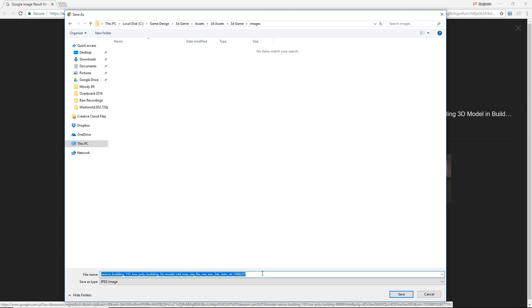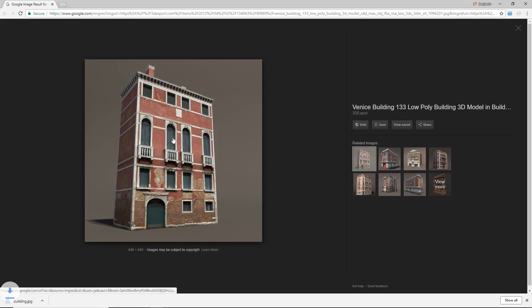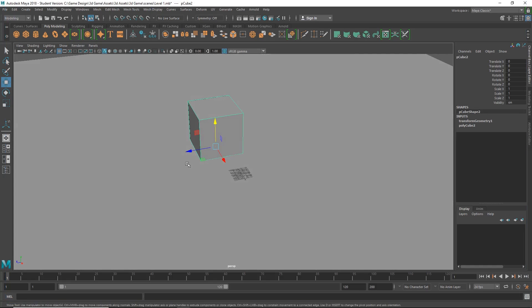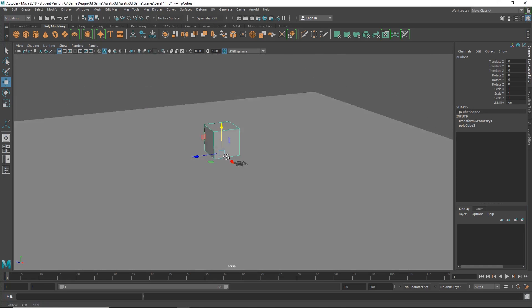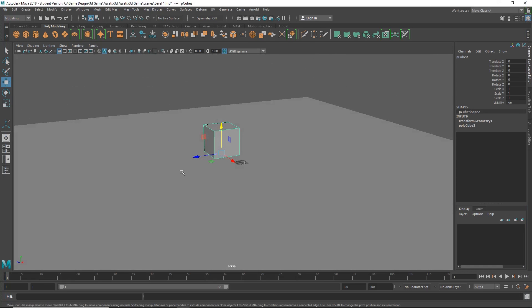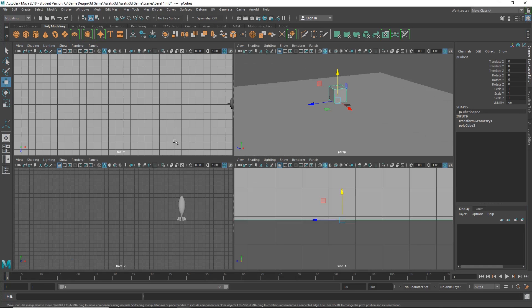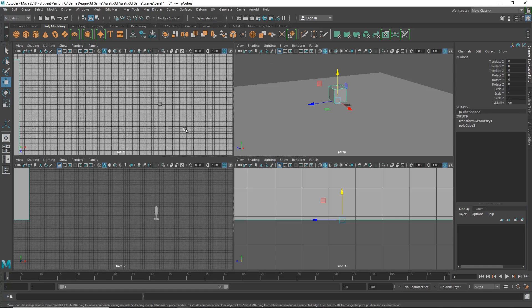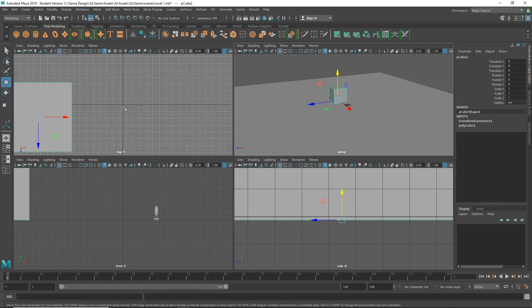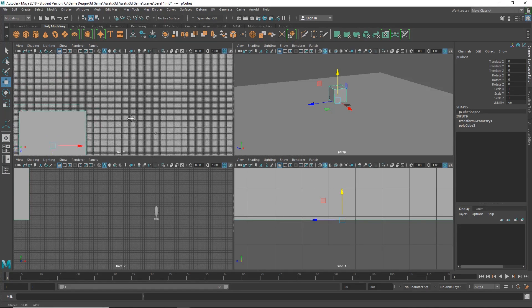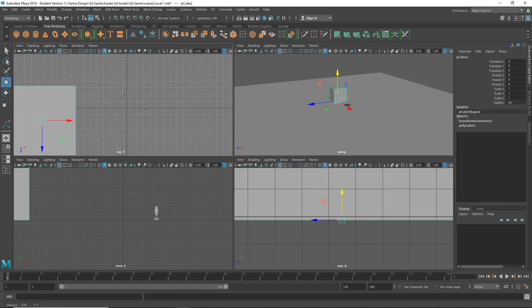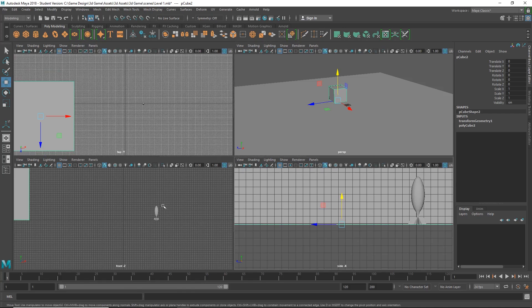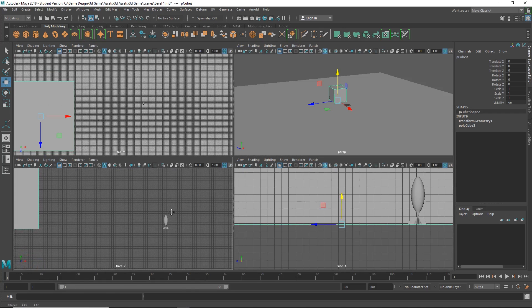So I'll just rename it 'building' and then let me show you how to bring this image into Maya so we can see it with what we're doing. I can create a little image plane in here. If I spacebar over, I will put it in this front view here.